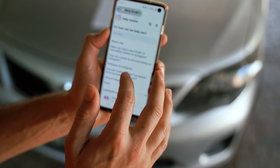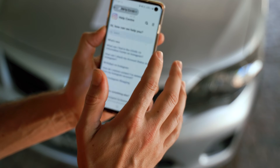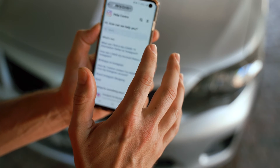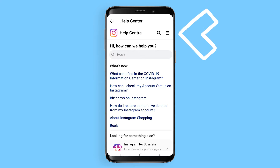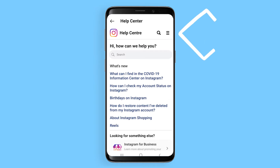A variety of topics can be seen on this page. However, you need to navigate to the top right menu and choose Manage Your Account.